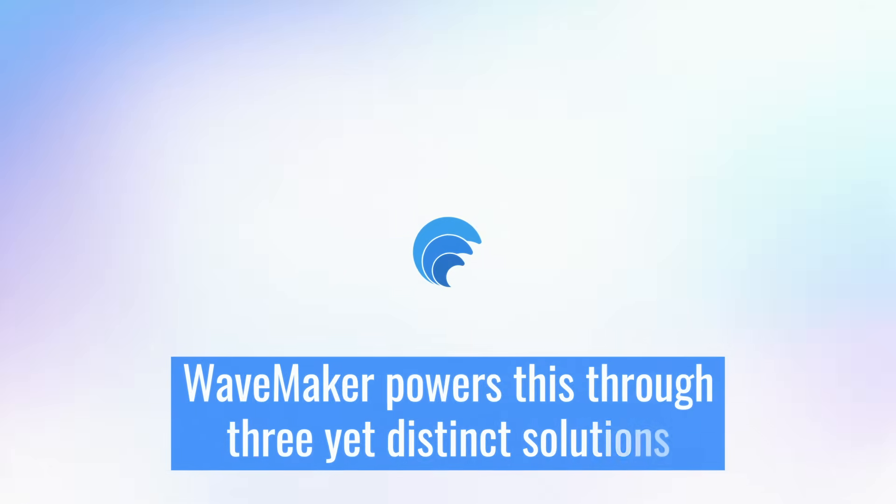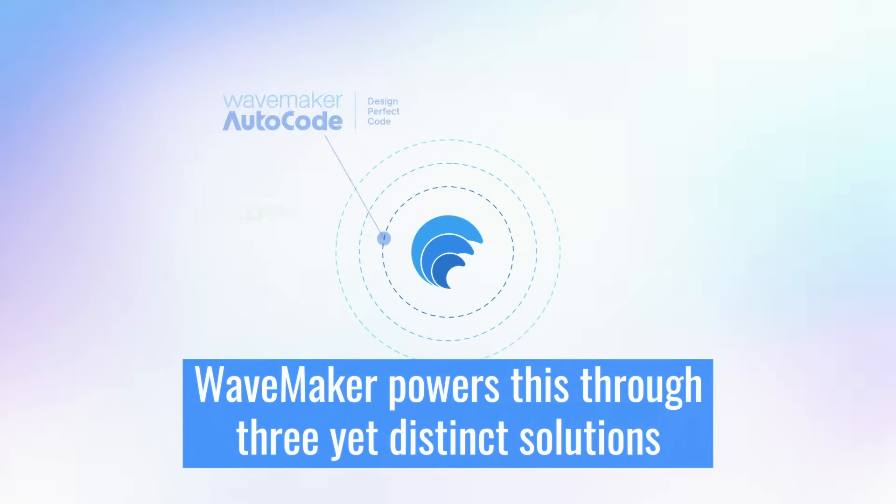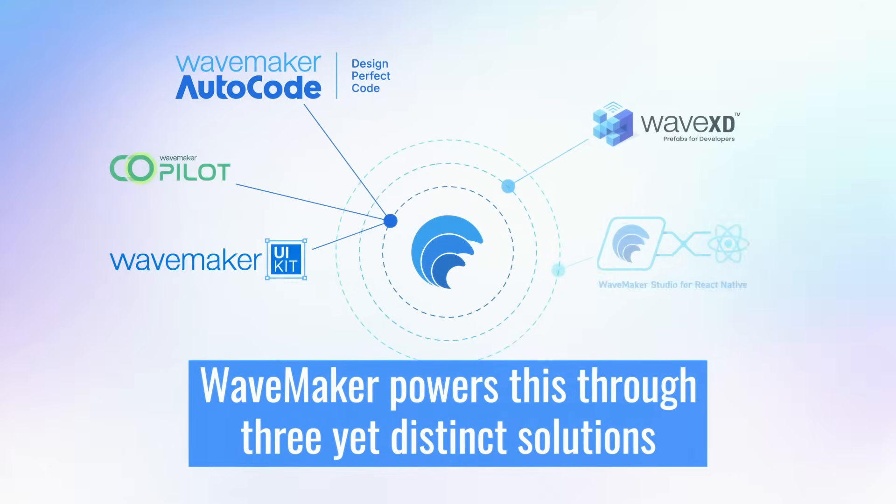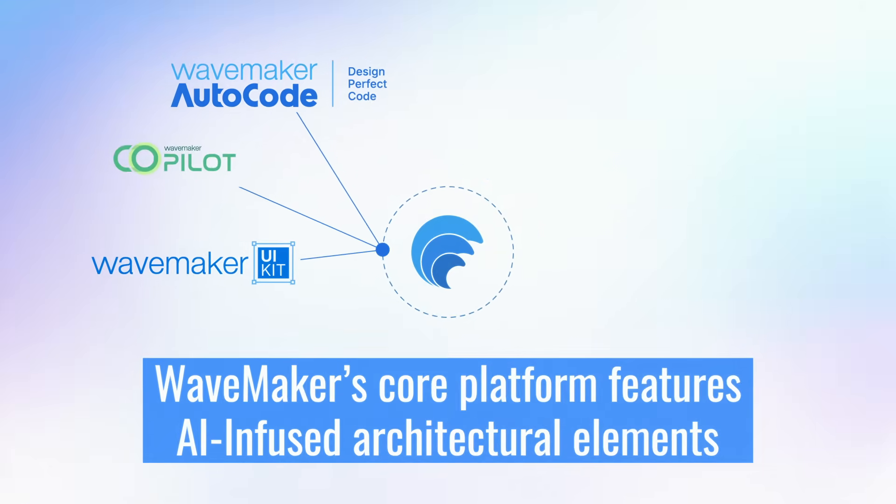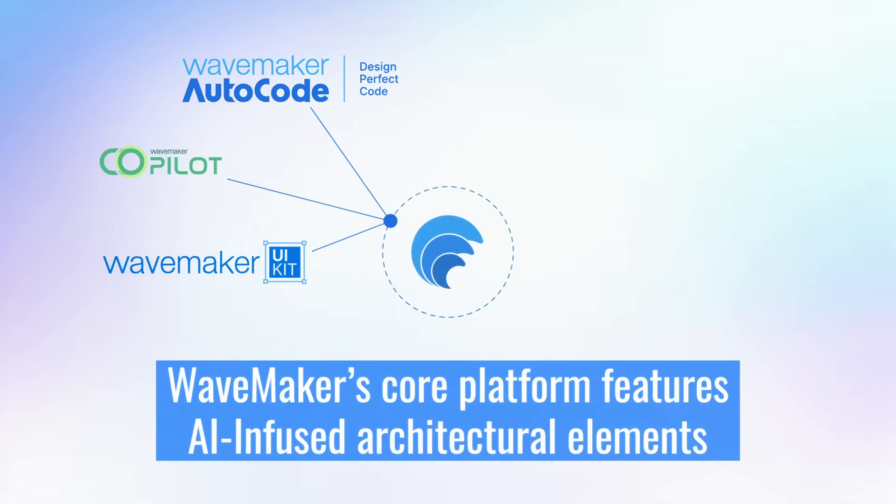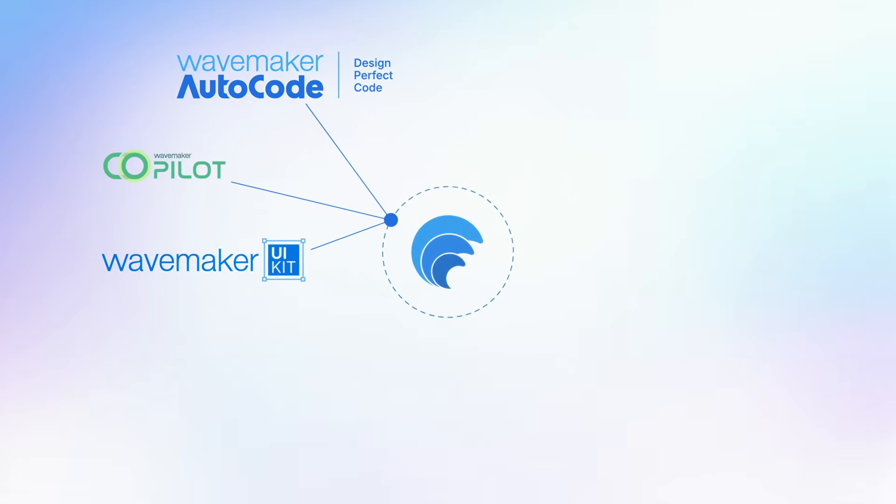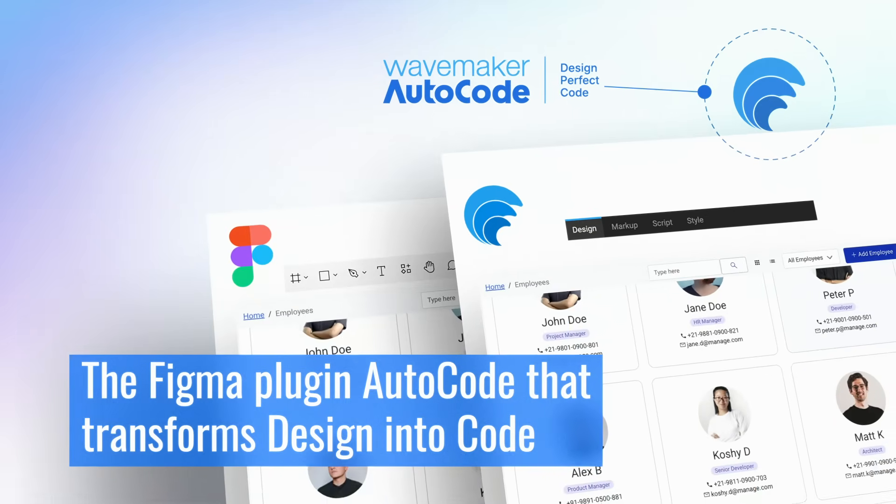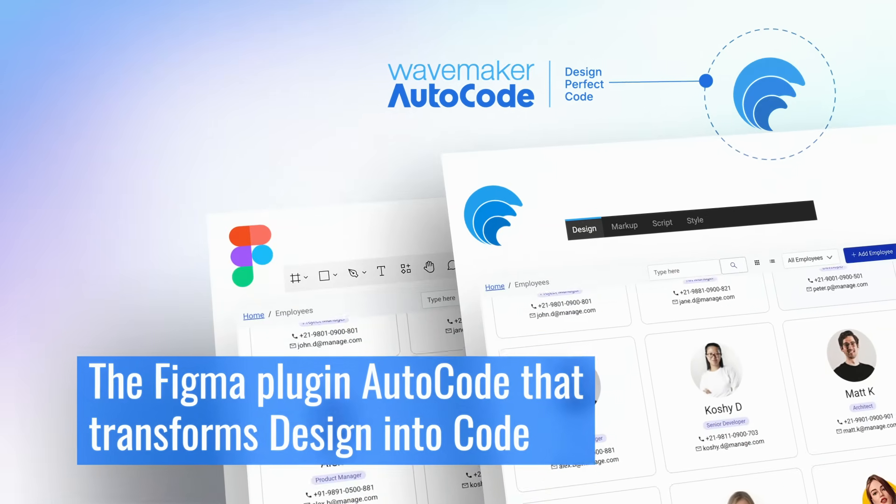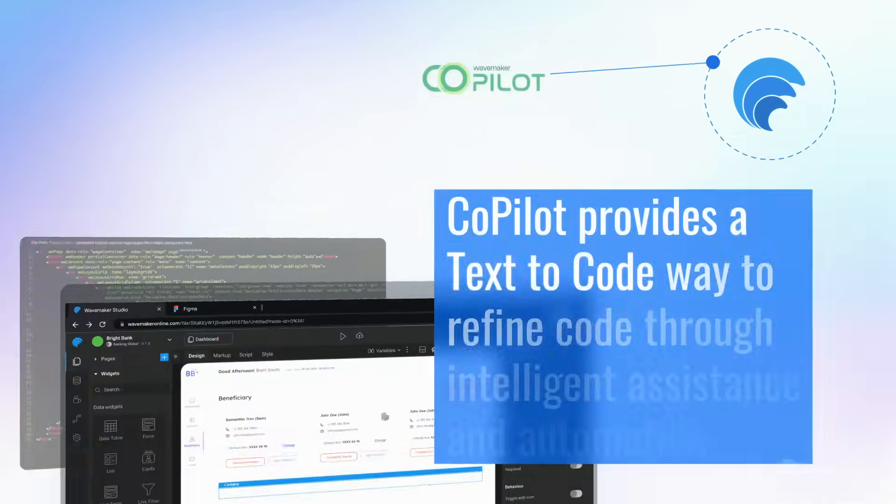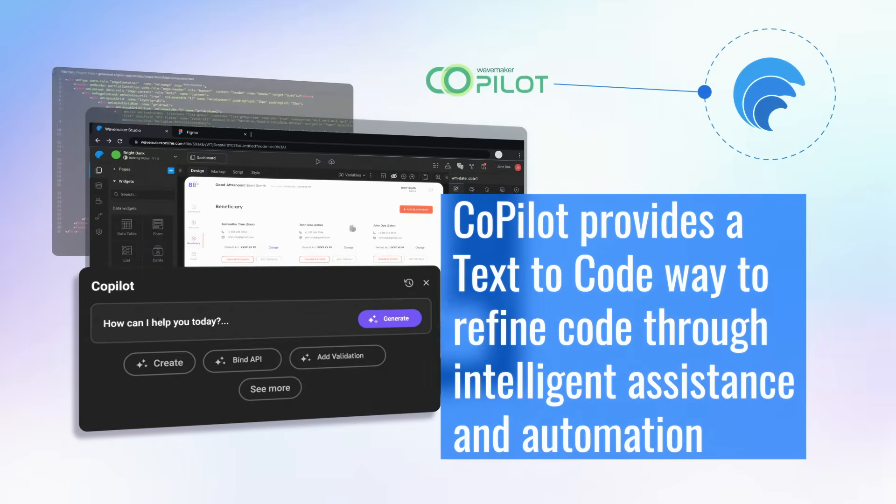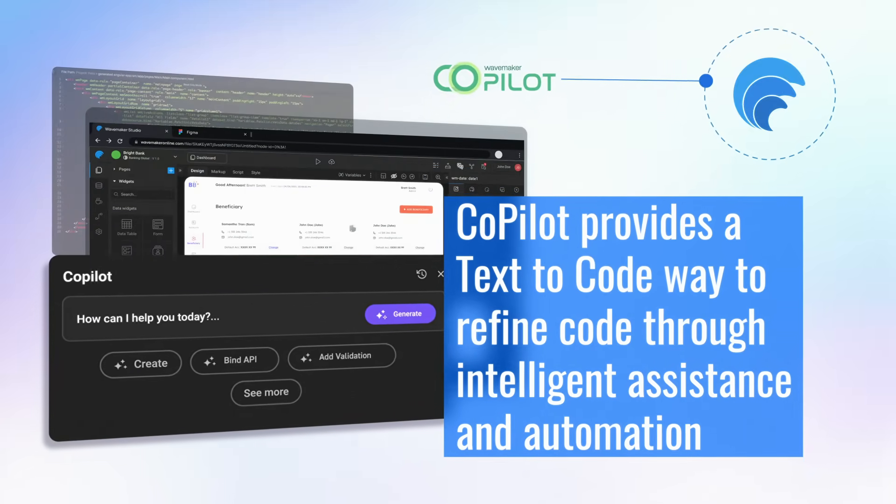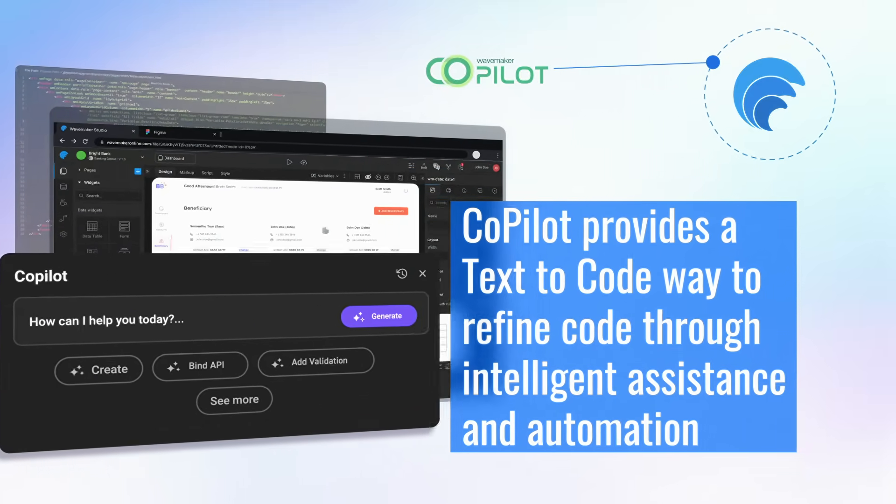WaveMaker powers this through three distinct solutions. WaveMaker's core platform features AI-infused architectural elements, the Figma plugin auto-code that transforms design into code, and Copilot provides a text-to-code way to refine code through intelligence assistance and automation.